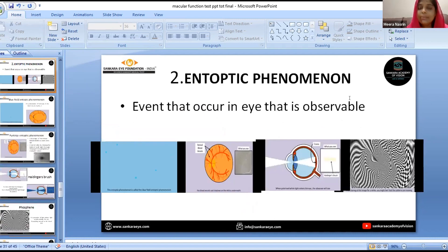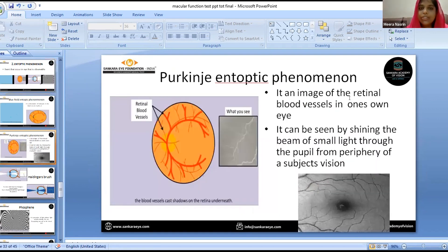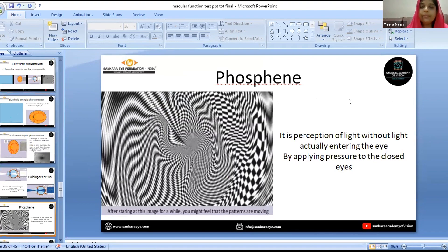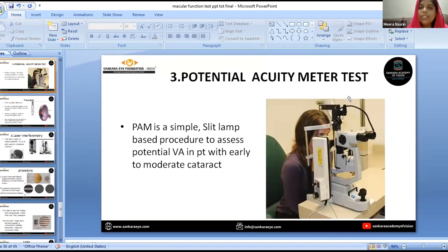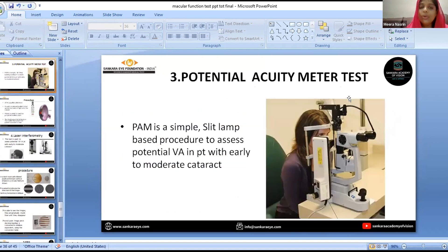Entoptic phenomena: 'ento' means within and 'optic' means eye, so entoptic phenomena are events that occur within the eye and are observable. There are four types: blue-field entoptic phenomenon, Purkinje entoptic phenomenon, Haidinger's brushes, and a fourth type. The potential acuity meter test and laser interferometry both help assess visual acuity in patients with early to moderate cataract.